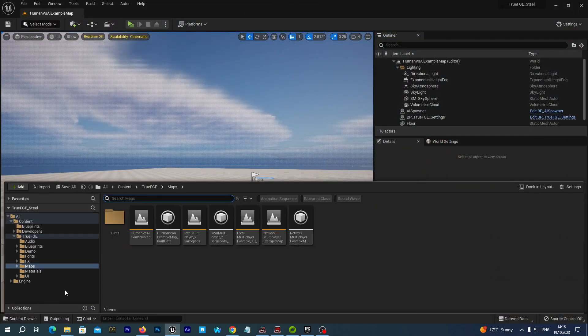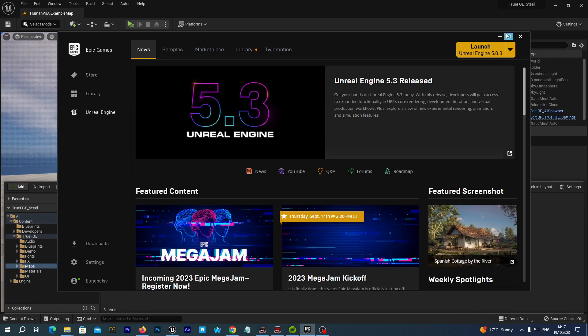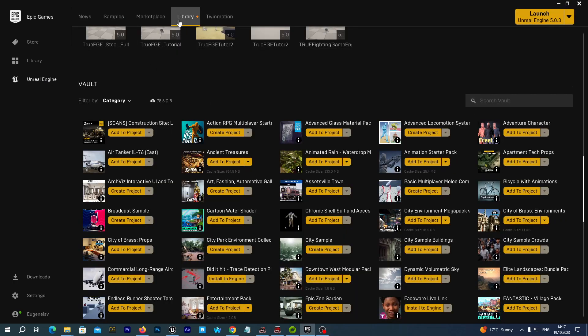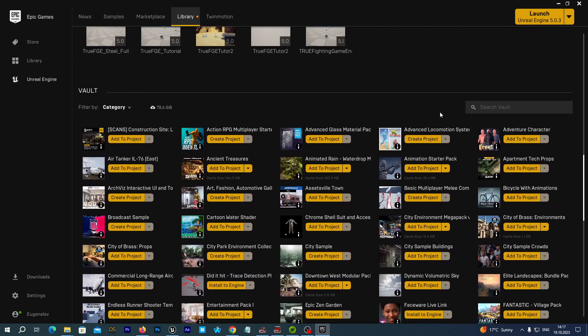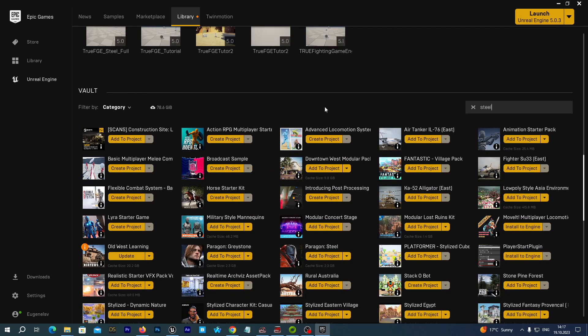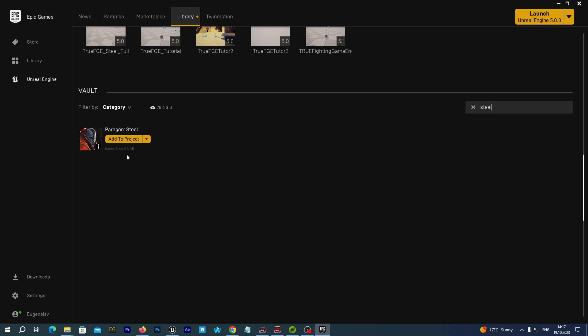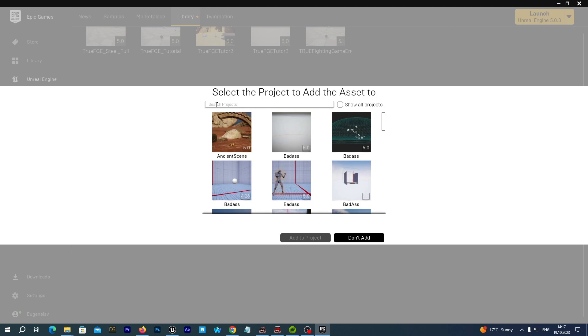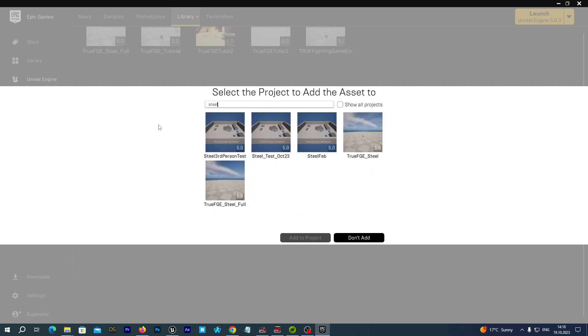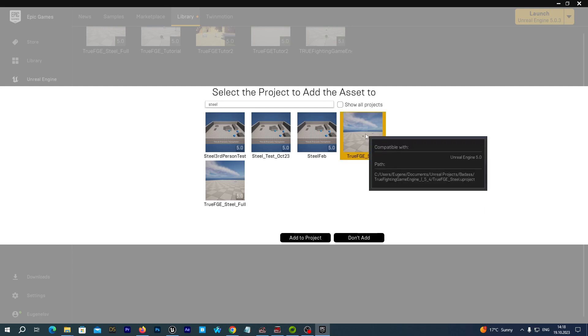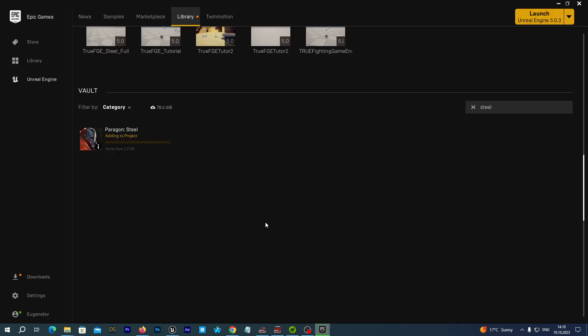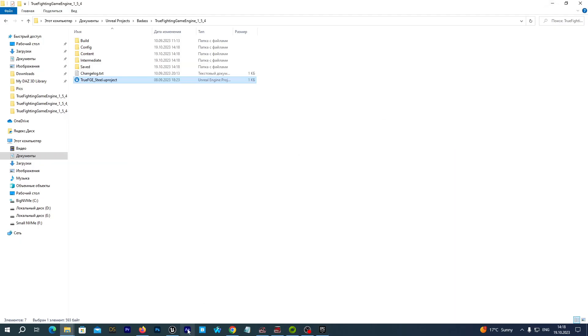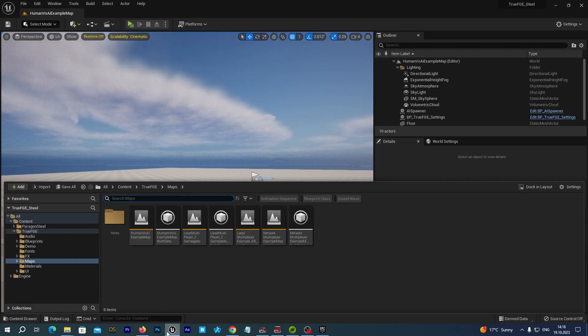Now, we want to import the Steel character to the project. To do so let's open the Epic Games Launcher. We navigate to the library tab and under the Vault section we search for Steel. And we select the Add to Project. Click the Add to Project button. Let's search for our newly created project. Let's type Steel. And here is our newly created True FGE Steel project. And we press the Add to Project button. So, the Steel character has been exported to our project. Let's check it out.